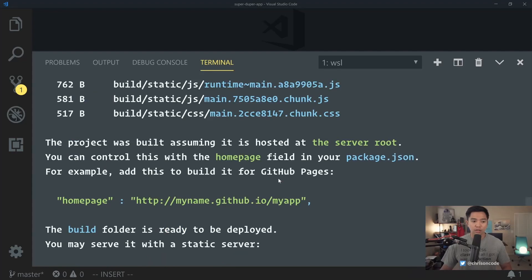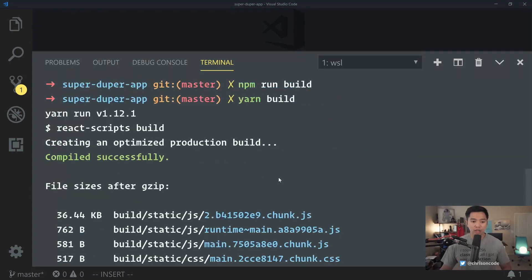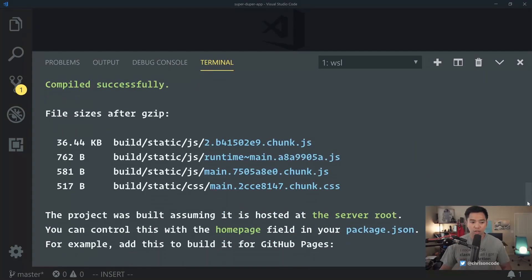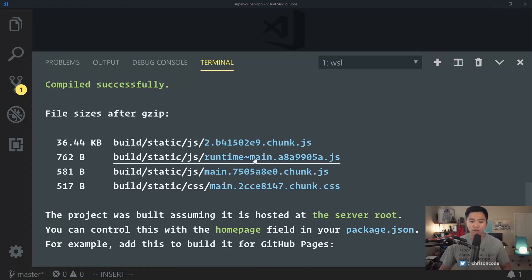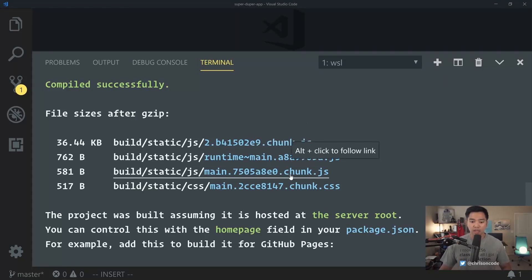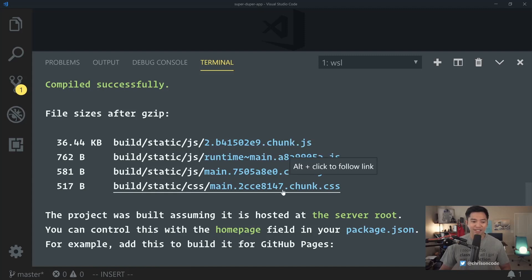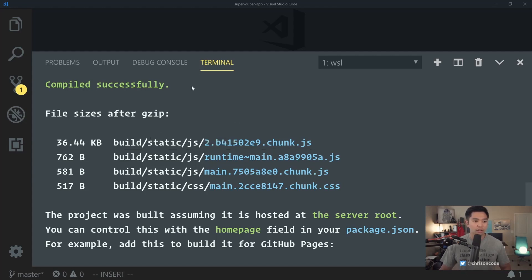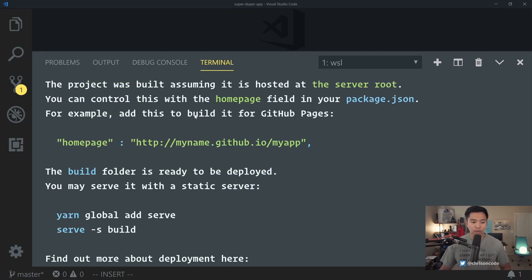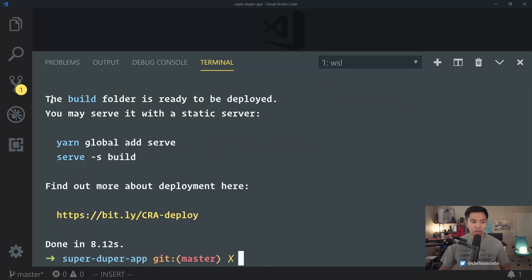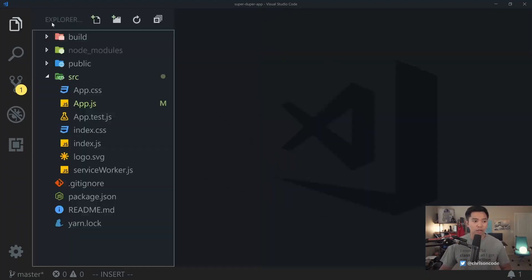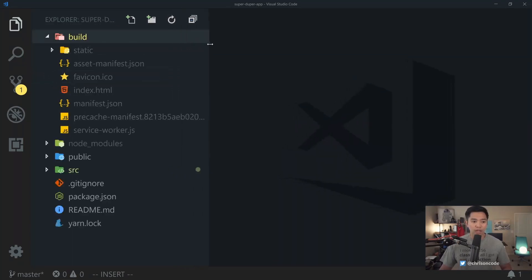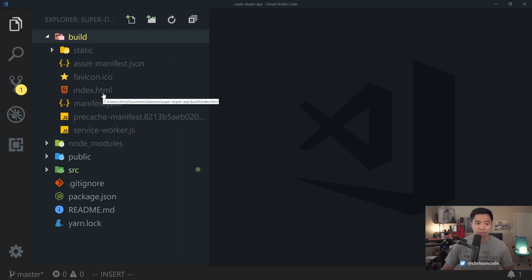Okay. So now it created a couple of different files. It created a chunk.js, a main.js, a main.chunk.js, and a main.chunk.css. And notice that the bulk of the work here is in this 2.chunk.js. So let's go take a look. And we're going to put this all in the build folder is ready to be deployed. So let's go over here, open up our folder, look at this build folder.